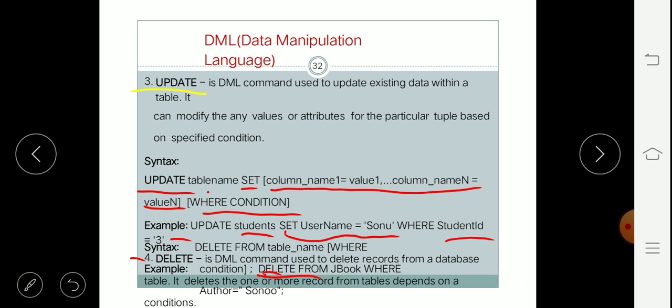The basic syntax is: DELETE FROM table_name WHERE condition. For example, if you want to delete a student whose ID is 3: DELETE FROM student WHERE student_id = 3. Or if you want to delete some employee records from the employee table: DELETE FROM employee WHERE employee_id = [value].